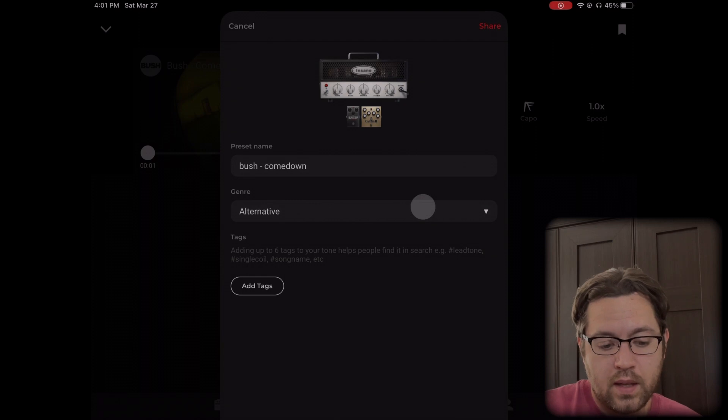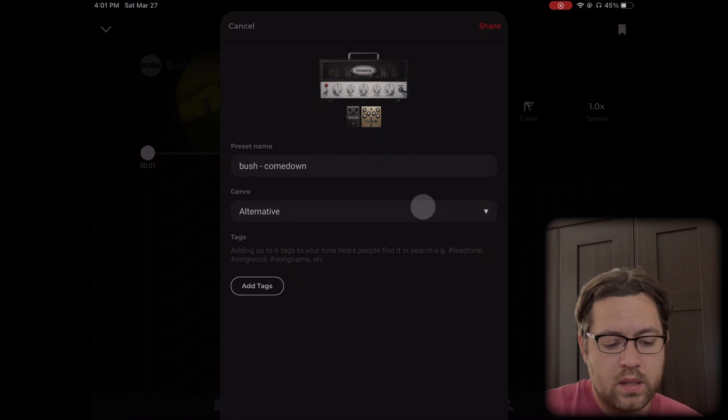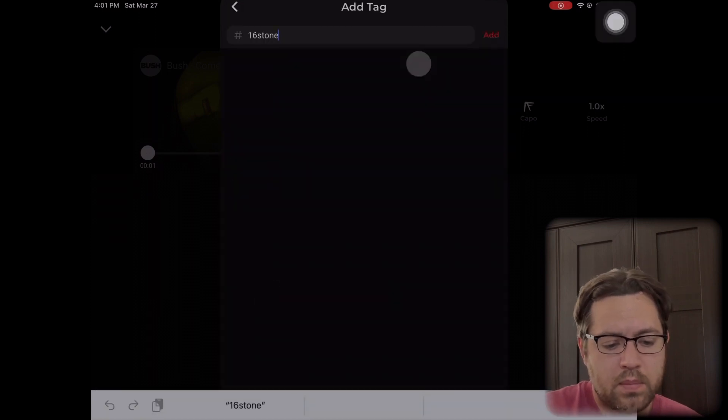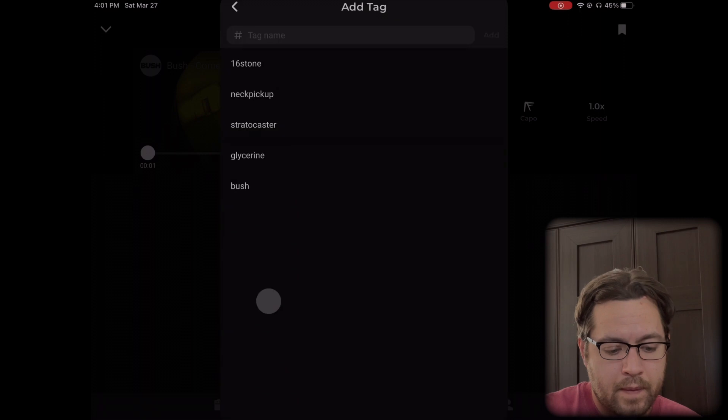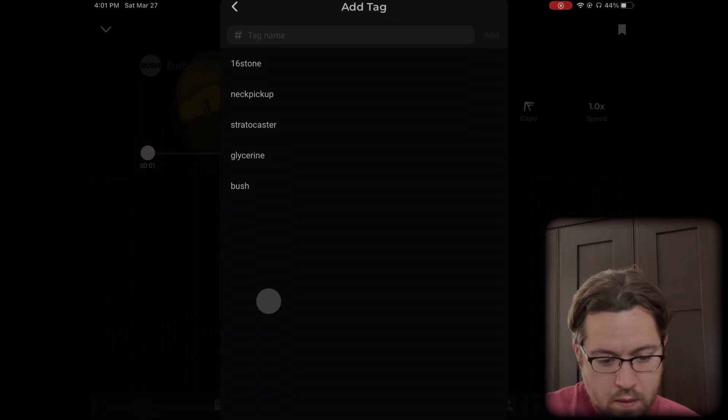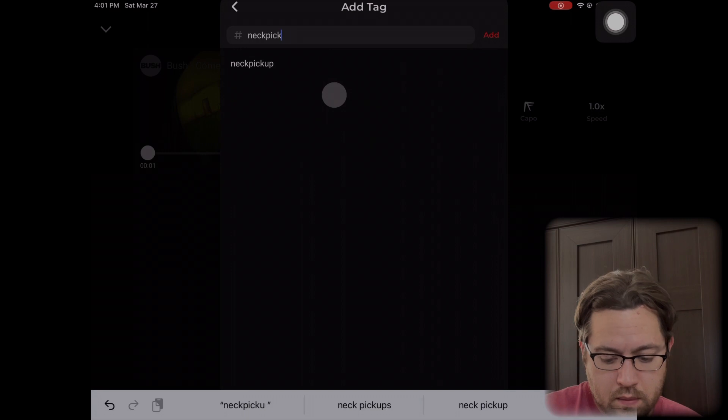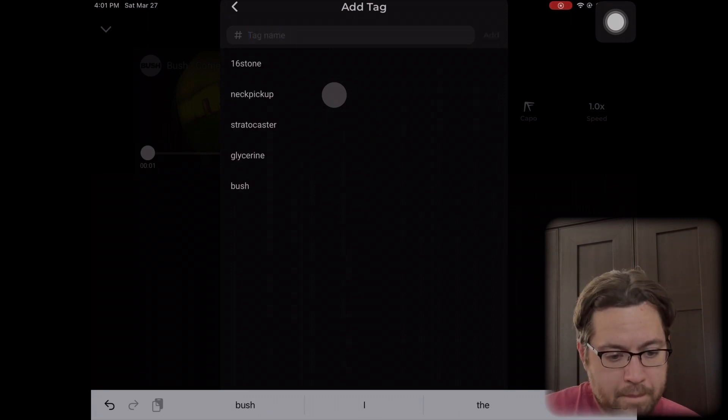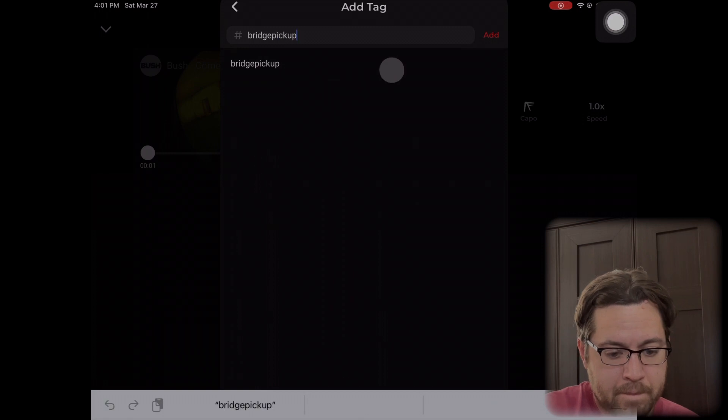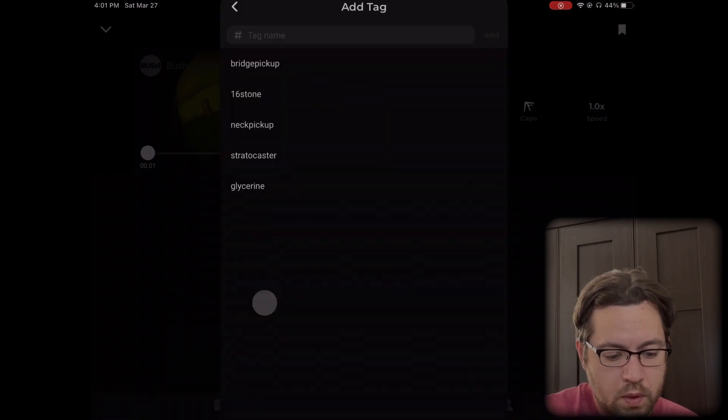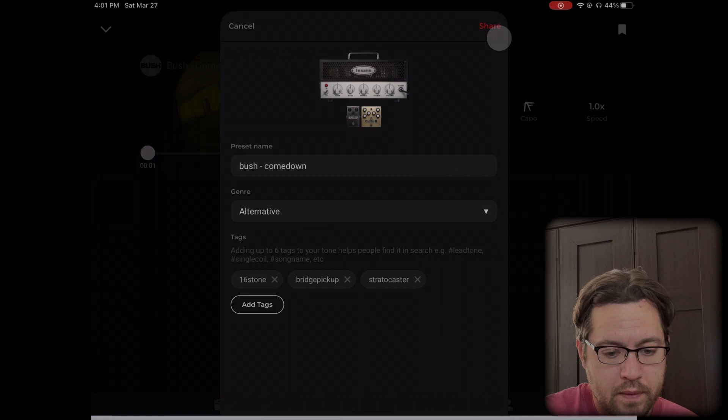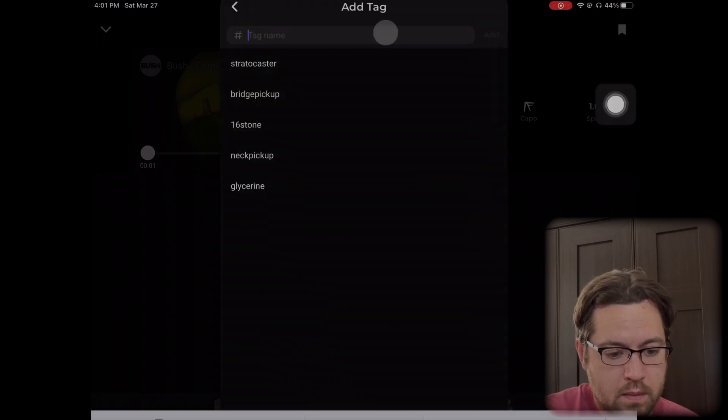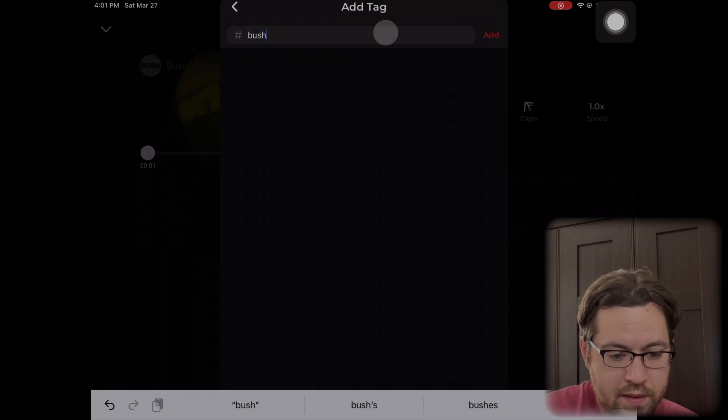You can use this to actually change the name of it, add tags, that sort of thing. This may not actually work because I think I already have this tone uploaded, but let's just try it. Let's do bridge pickup. There we go. Let's do a couple more: strat, bush. I like using a lot of tags obviously.